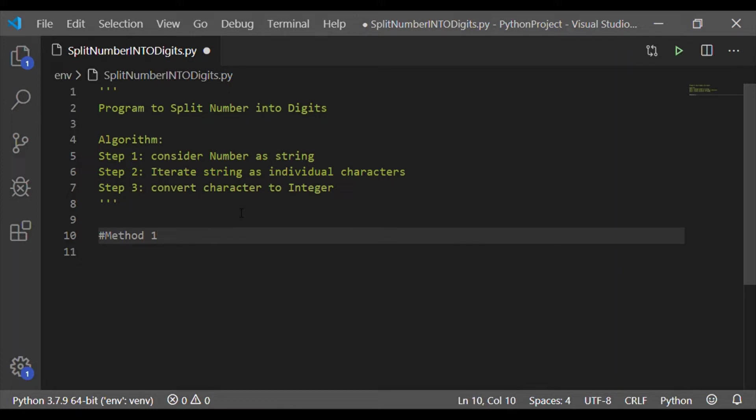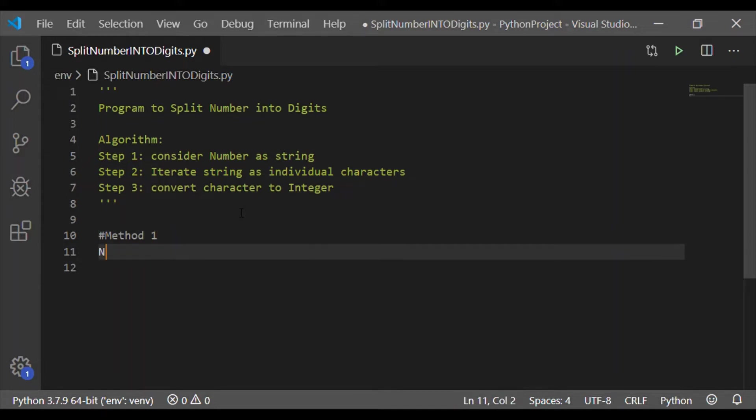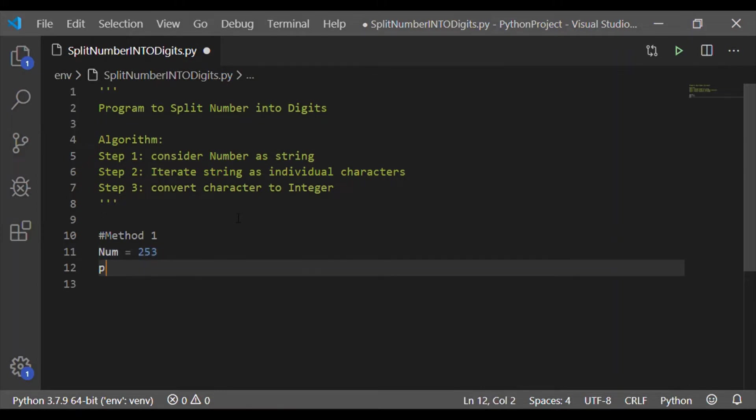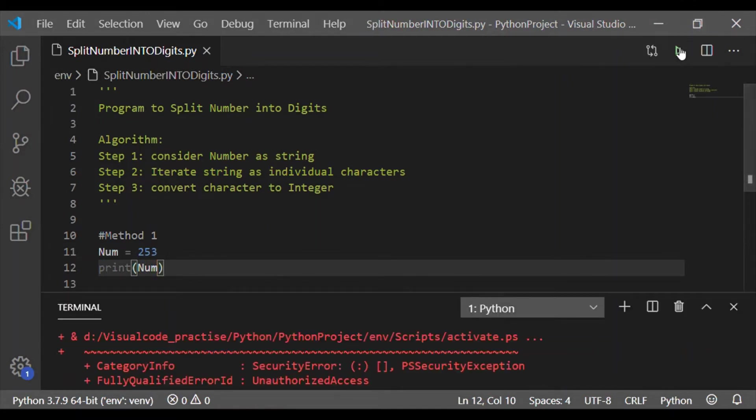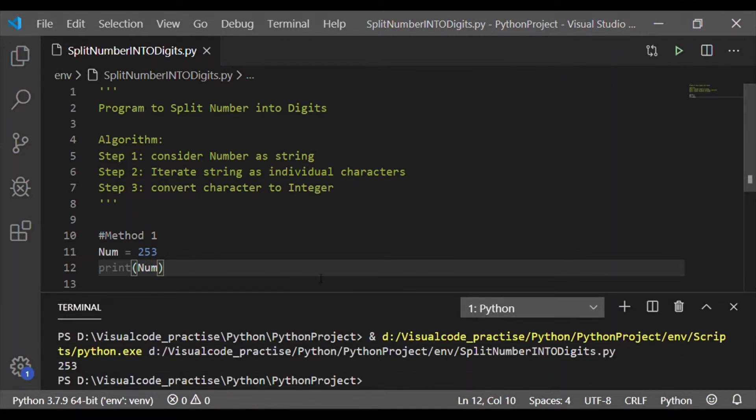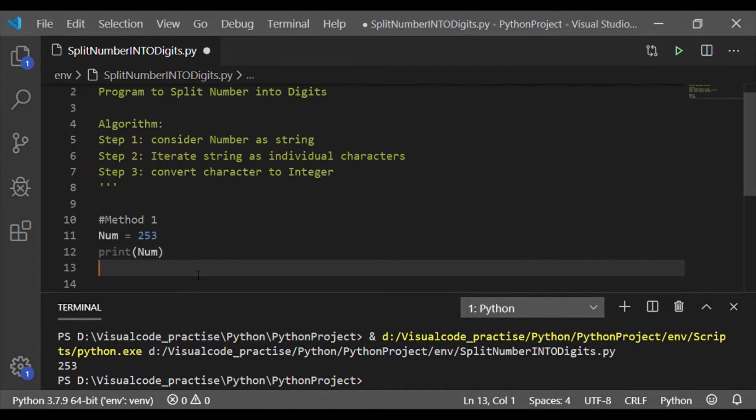First method, we will use simple for loop. Let us have the num variable which has three digit numbers 253 and for convenience, we will print that to the terminal. 253 is printed back to our terminal.